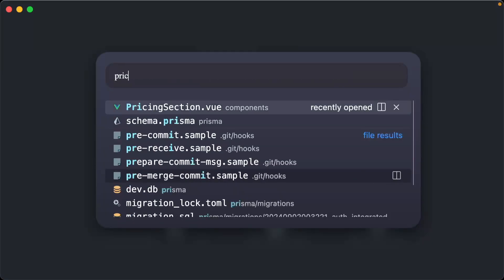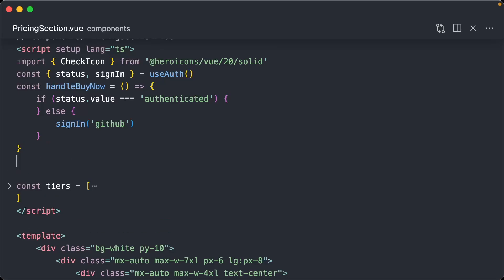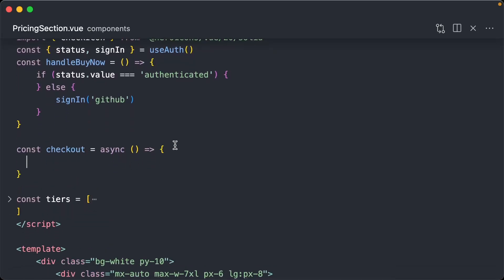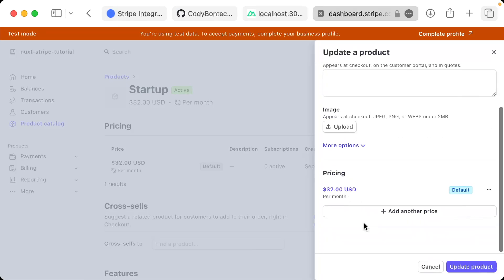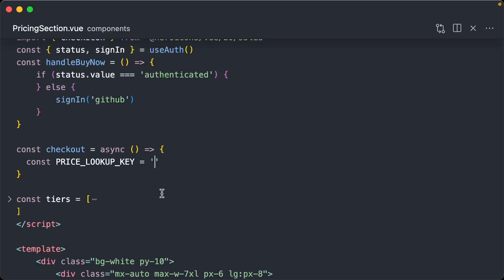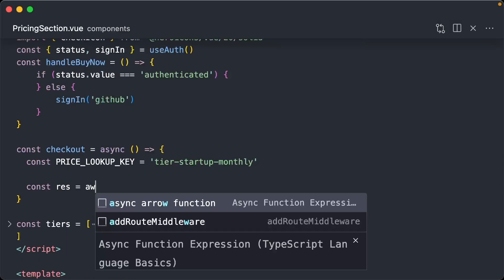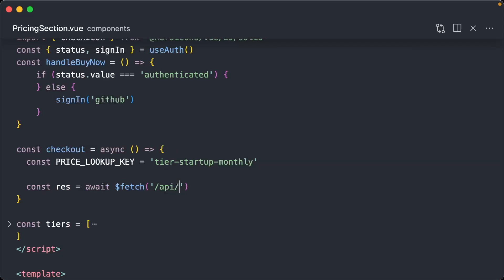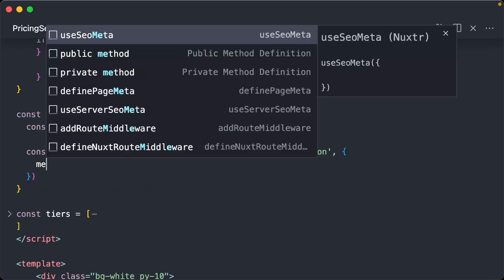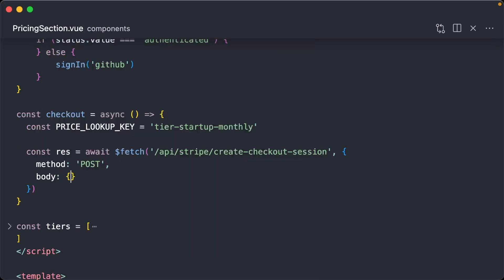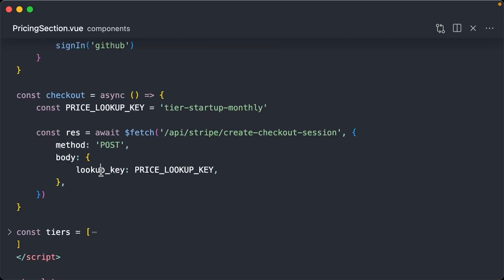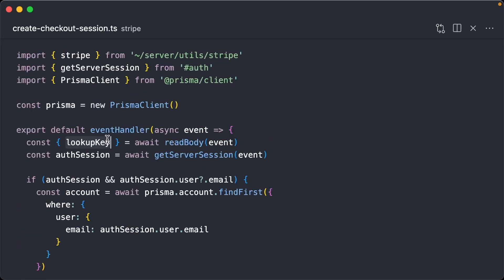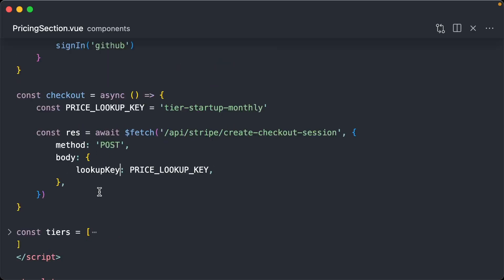Now that we have this endpoint let's use it. We're going to go to our pricing section component and create a new async function called checkout. We create a price lookup key constant — in our case 'tier_startup_monthly'. Then we do const response equals await fetch, calling the endpoint we just created: create-checkout-session. Method is POST, and we pass it a body containing our lookup key. So remember in our server body we have lookup key — I want to make sure the key aligns using camelCase with what I'm passing it.